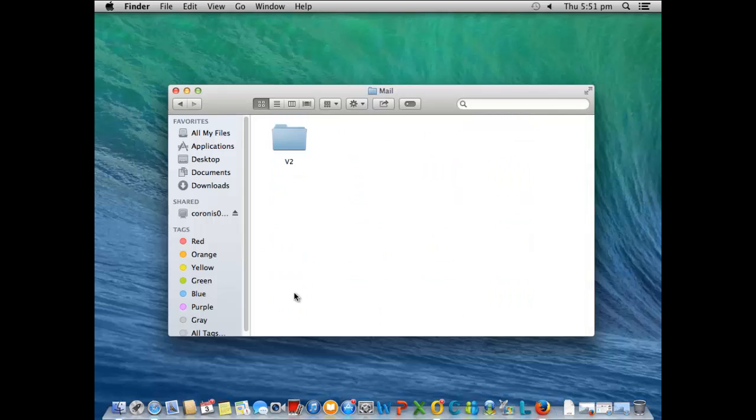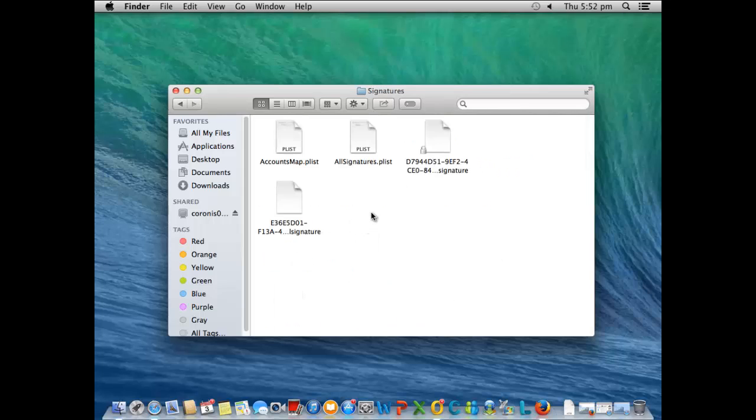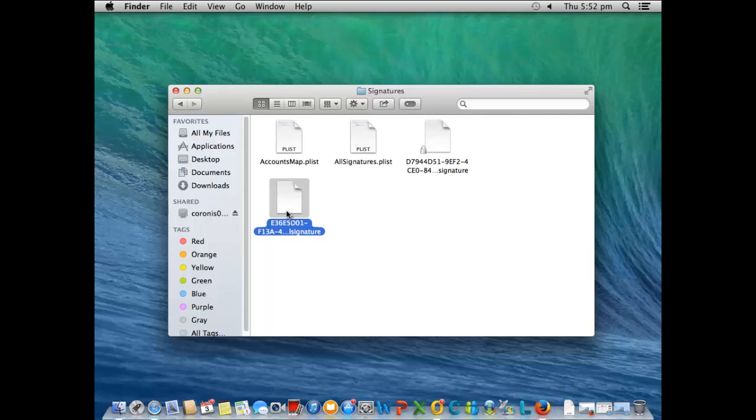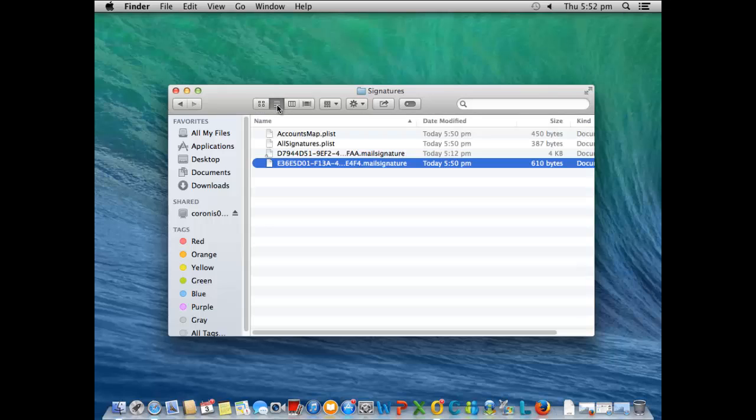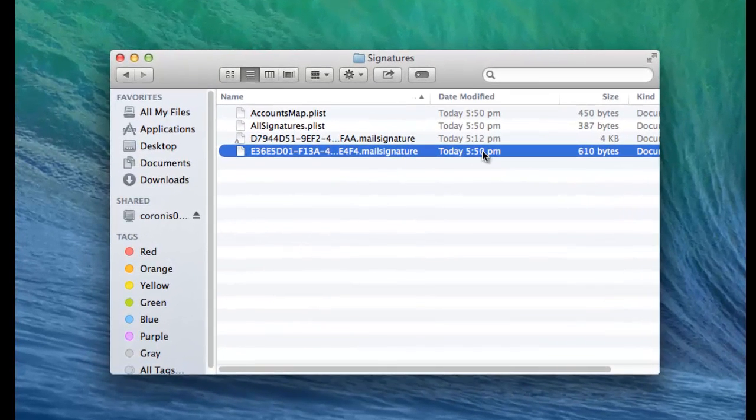Go ahead to the Mail folder, V2, Mail Data, and down to Signatures. Now what you'll see is it will create one of these files with letters and numbers. What you want to do is just grab the latest file, so you might want to change how you're viewing your files. You've got date and times up here, so the latest one I've done is that bottom one there.